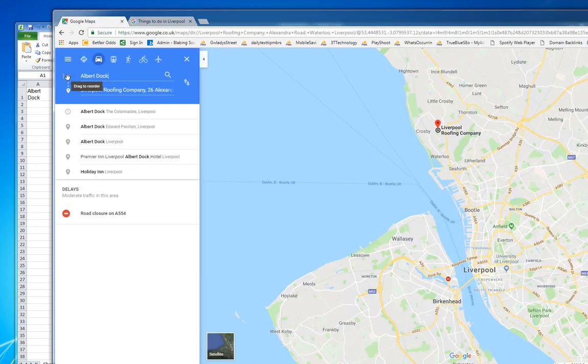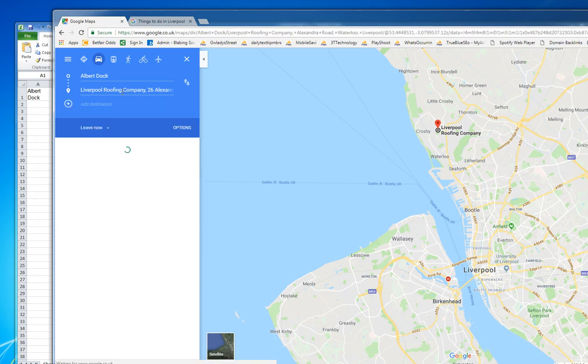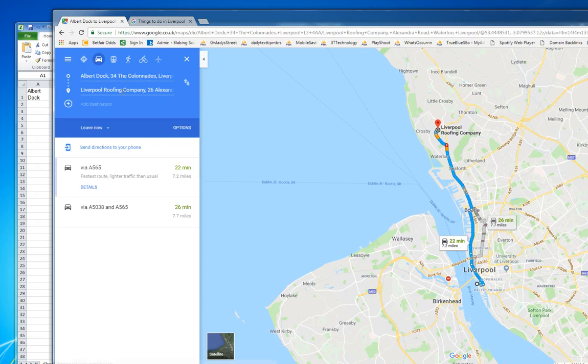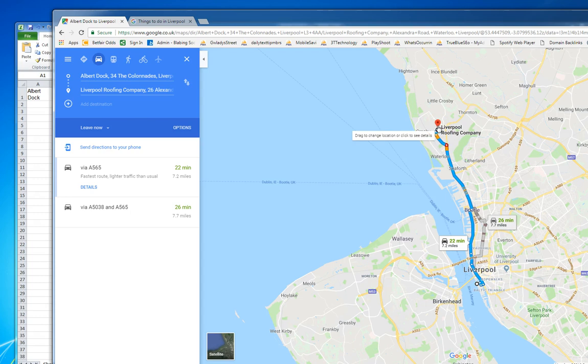I would type in Albert Dock and our business GMB, so we can get a driving direction map from the Albert Dock back to our GMB office. So once you've got that driving direction from the Albert Dock to a GMB listing, I would then click on the more button.